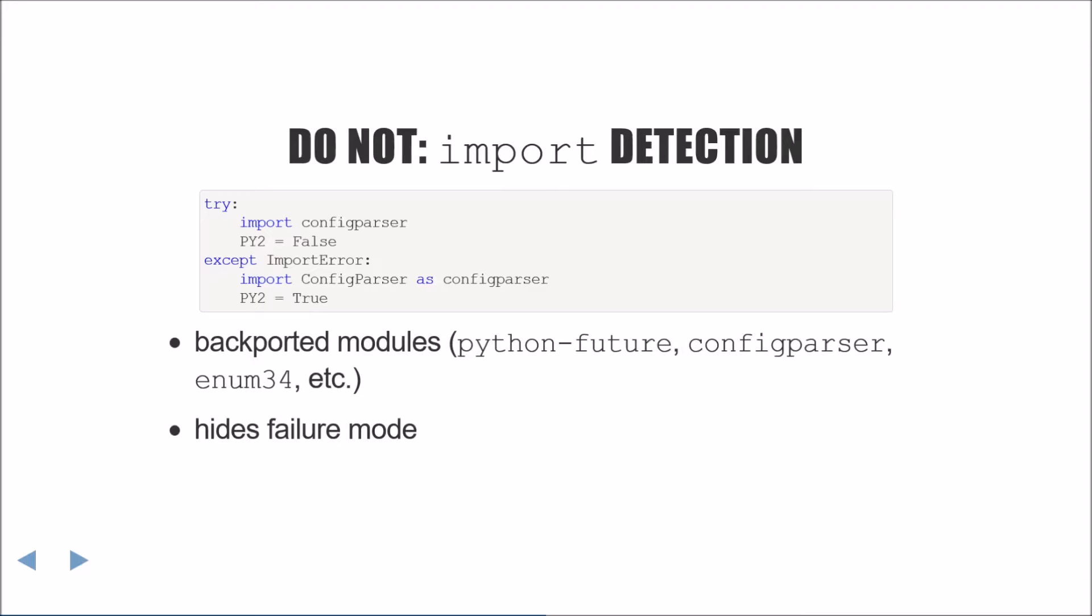The first way that this can go wrong is by far the most common, backporting. There are quite a few modules on PyPI which backport the Python 3 modules to Python 2 while maintaining the same names. Some examples of these are config parser, enum 3.4, and Python future which provides a whole suite of backported modules.